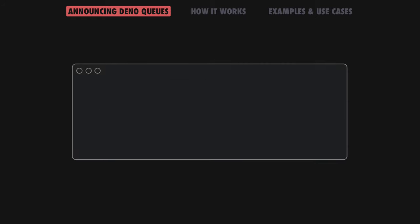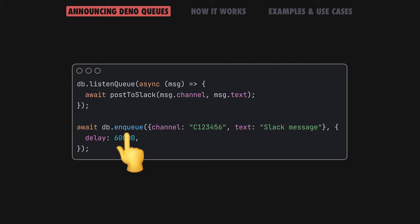Using queues is easy with two new simple APIs: Enqueue, to push new messages into a queue for guaranteed delivery immediately or at a specific time in the future, and ListenQueue, to process new incoming messages from the queue.